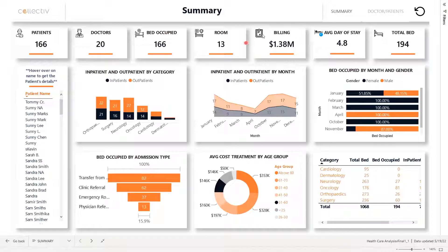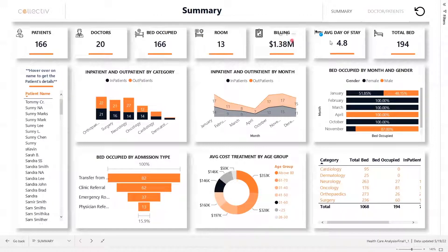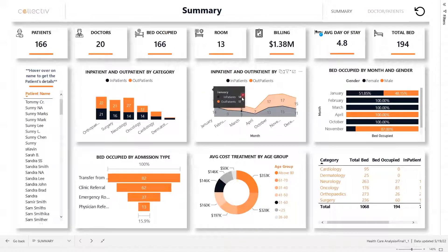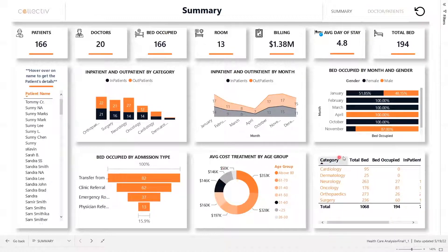In this report, there are two pages: summary, doctors, and patients. There are dynamic visuals for patients, doctors, bed-occupied, room, billing, average day of stay, and total bed. There is also a breakdown of inpatient and outpatient by category, inpatient and outpatient by month, bed-occupied by month and gender, bed-occupied by admission type, average cost treatment by age group, and a table that contains the above-mentioned patient visuals by categorical and numerical data.